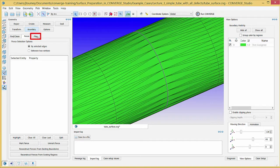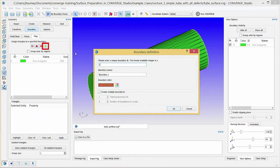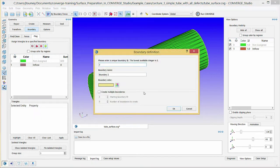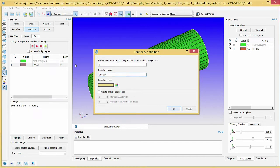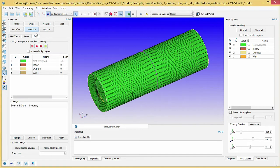Now, click on the Flag tab in the Geometry Dock. Initially, all triangles are in the Not Assigned boundary. You cannot run a Converge simulation if there are triangles in this boundary. After creating boundary fences, click the Plus button to open the Boundary Definition dialog box and create new boundaries. For this example, create Inflow, Outflow, Wall 1, and Wall 2 boundaries.